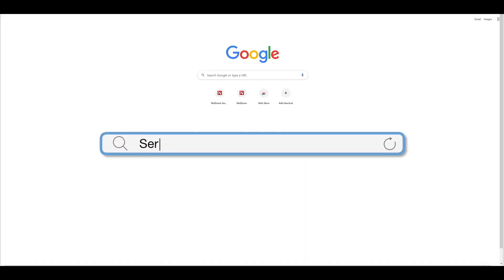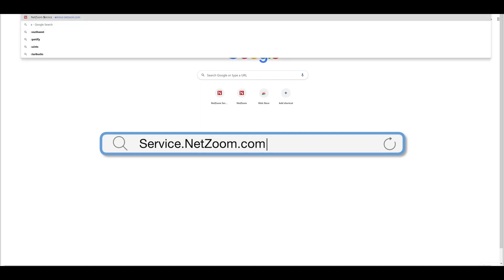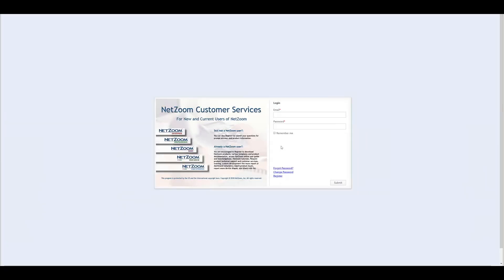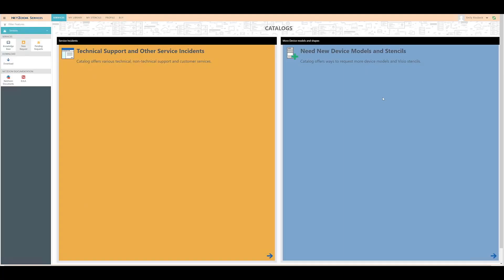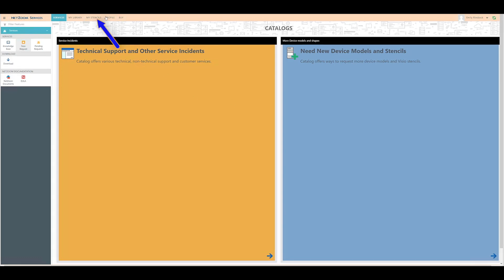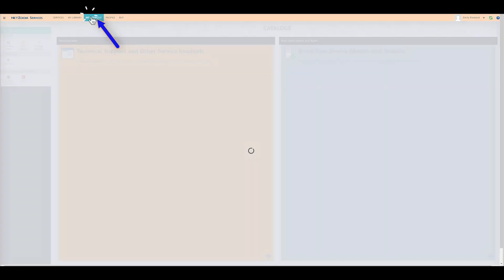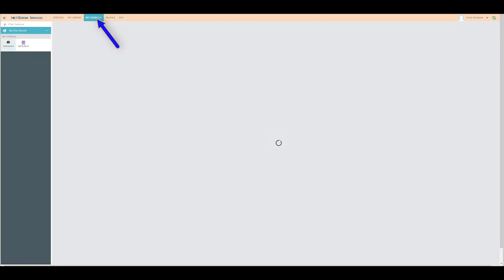First, let's log into service.netzoom.com to access our Visio stencils subscription. Navigate to service.netzoom.com and enter your username and password. Click Submit. Since we're using a NetZoom Visio stencils subscription, we're going to focus on the My Stencils feature, found under the My Stencils tab.